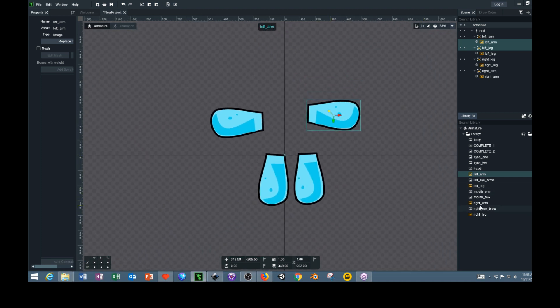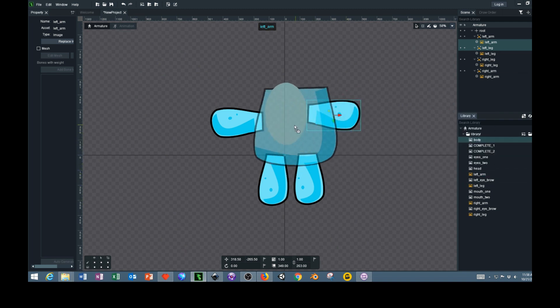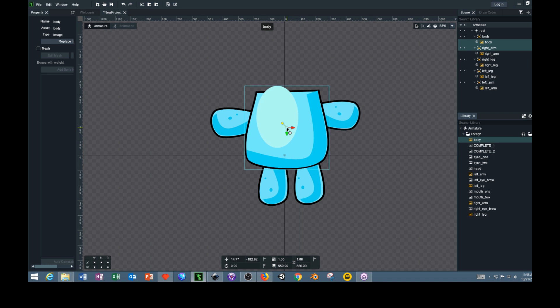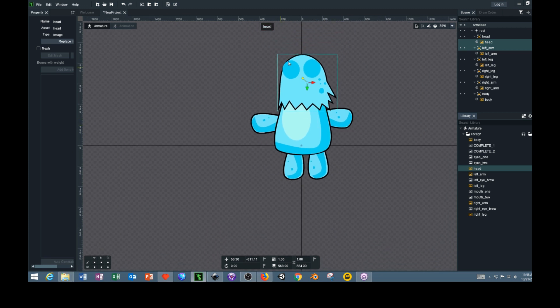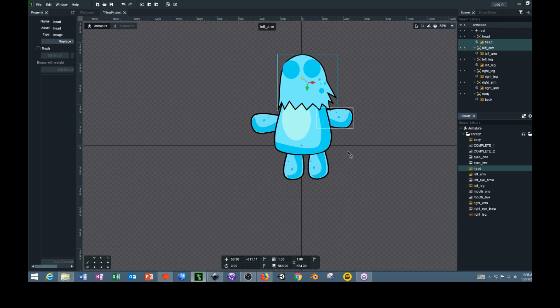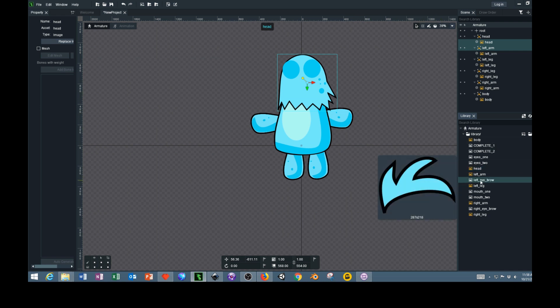Then I'll drag out the body next and the head. I went ahead and left the shadows for the eyes on the head layer. You could put that on a separate layer if you don't want them to always be there, but I actually wanted to use it so I could line up the eyes a little bit easier.